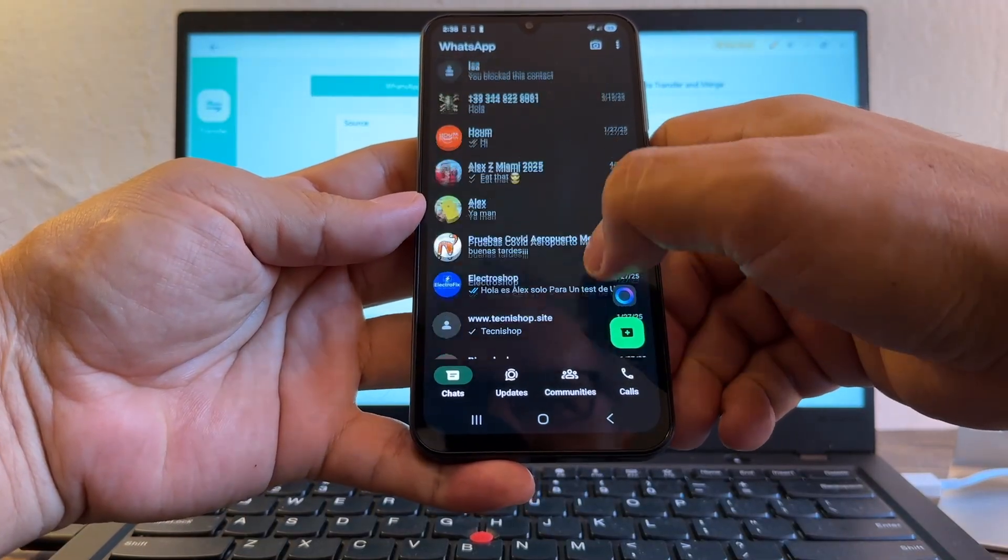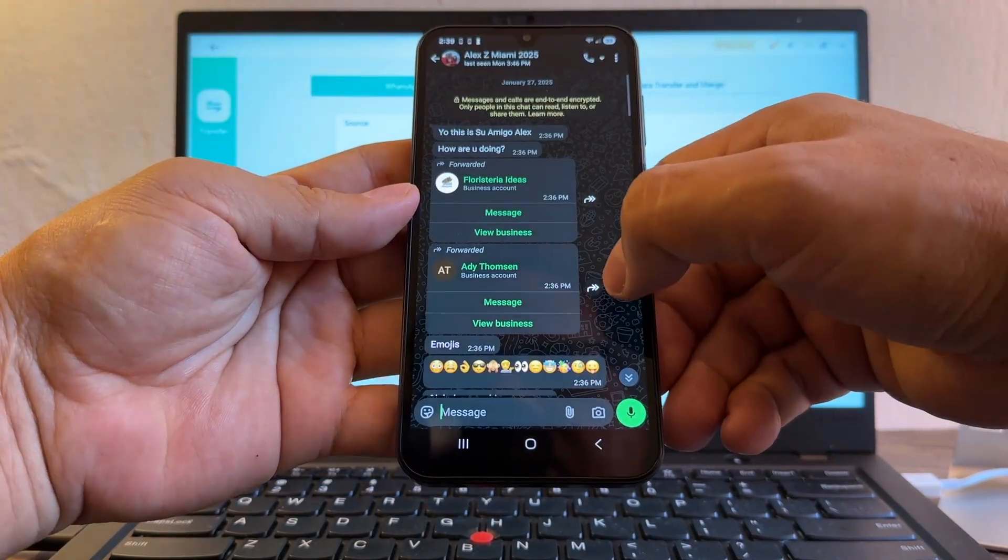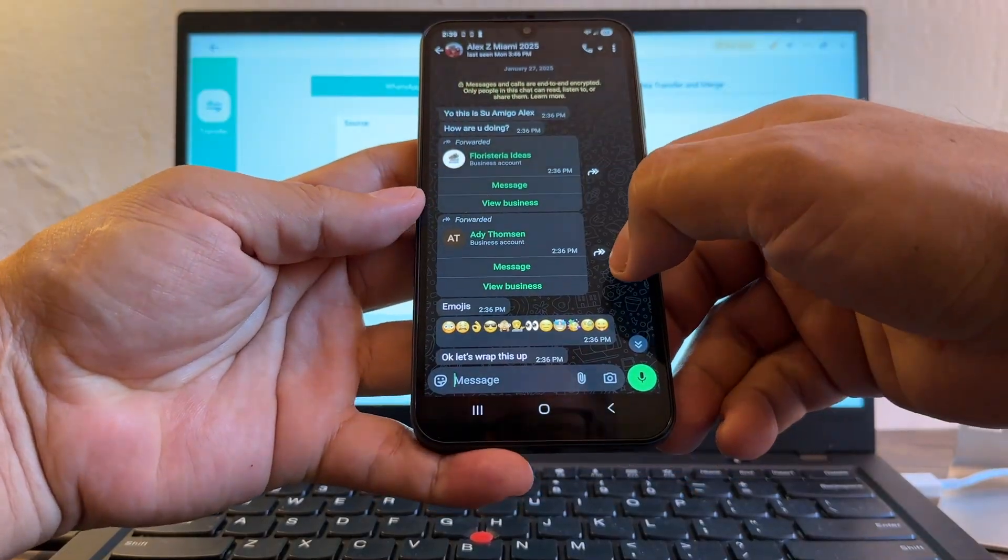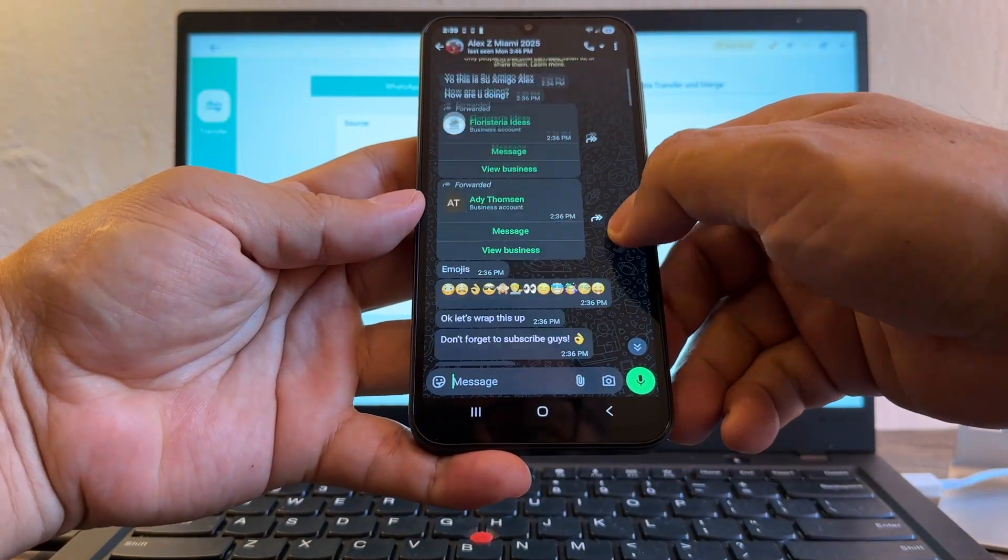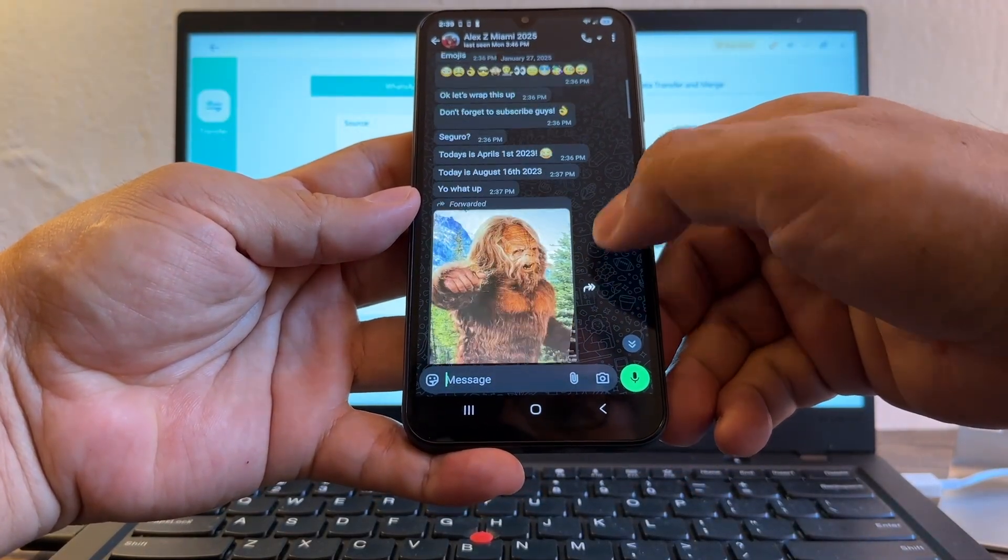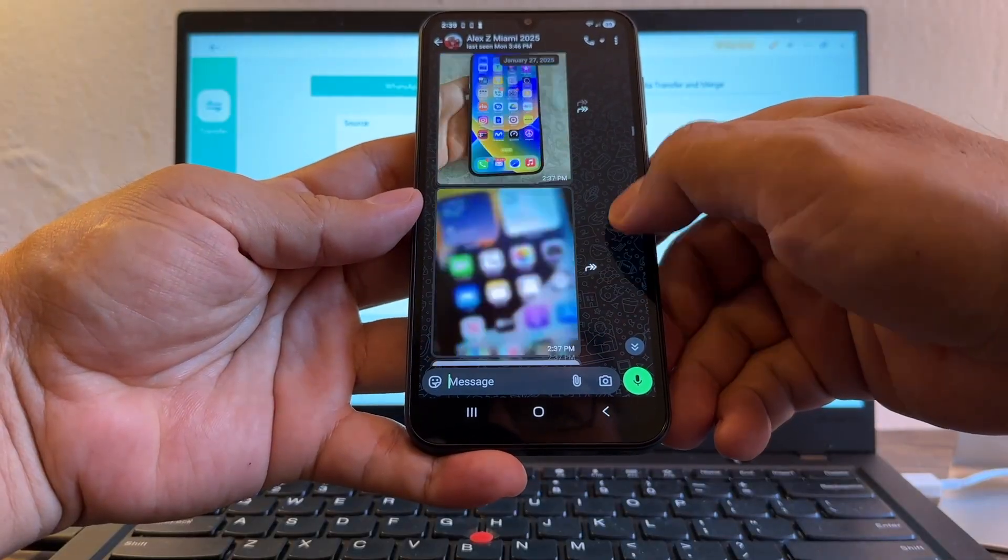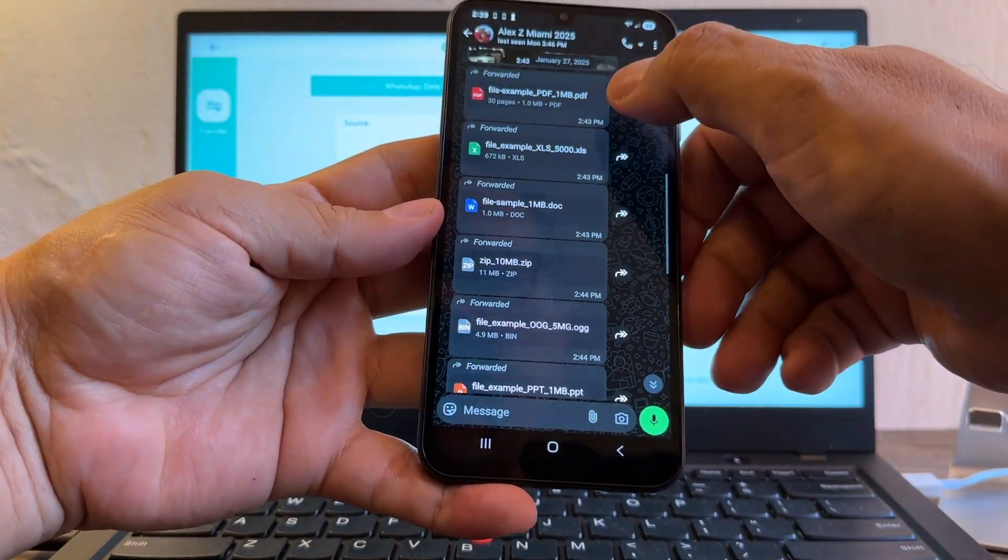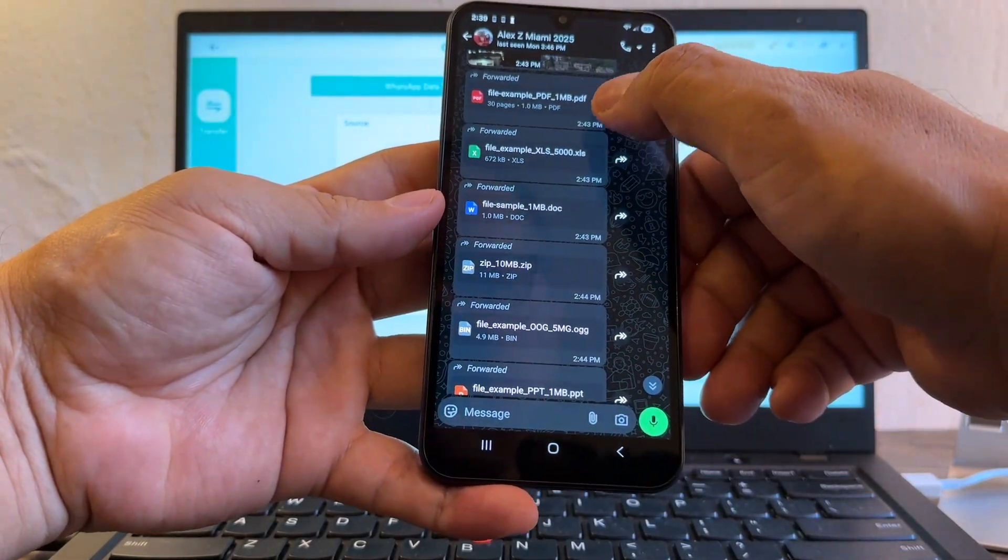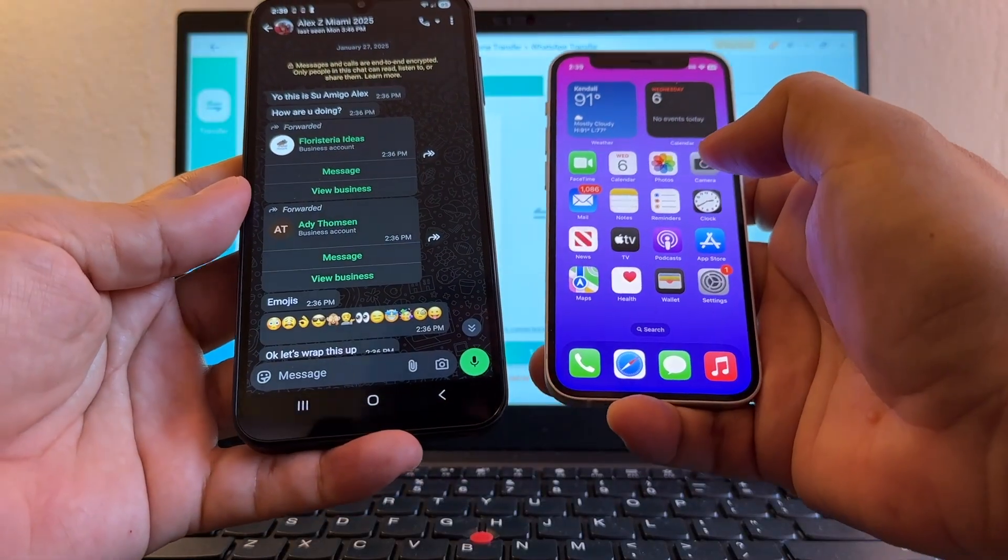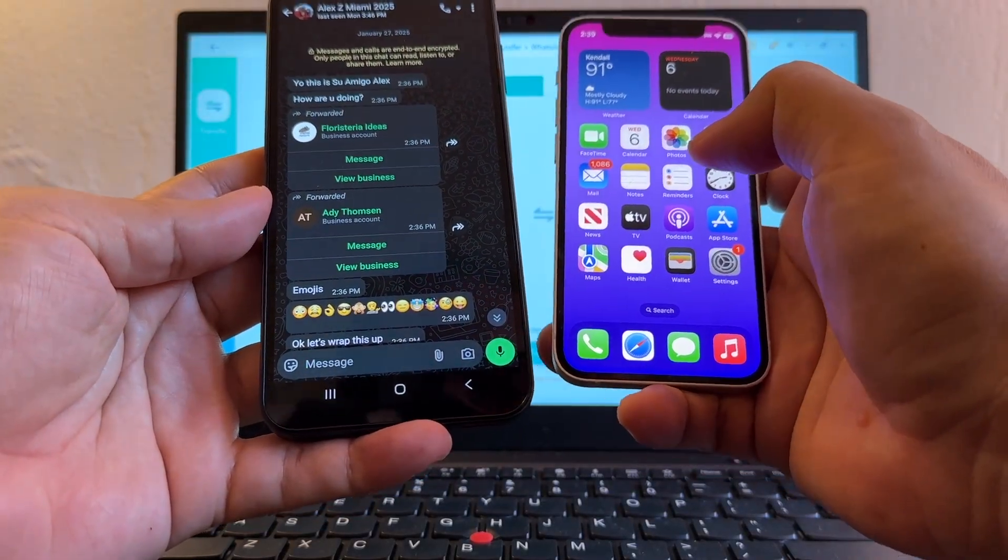So this is my WhatsApp on the Android. Let me show you this chat because on this chat is where I have most of the data that I'm gonna transfer. Right, so contacts, emojis, messages, pictures, videos, and I also included all kind of attachments. So all of these guys you need to see it on the iPhone in order to consider this transfer successful.